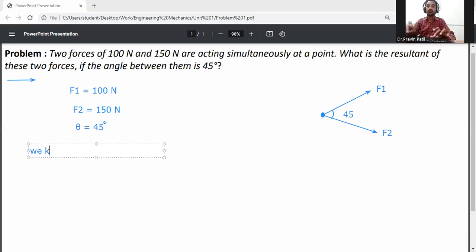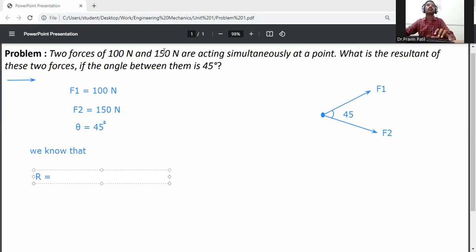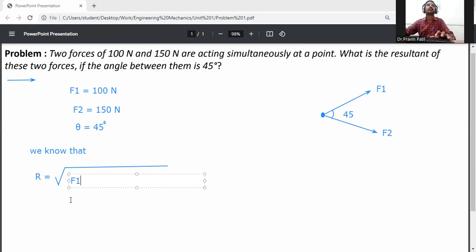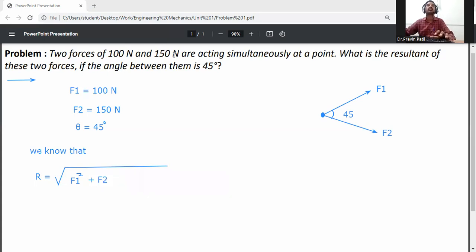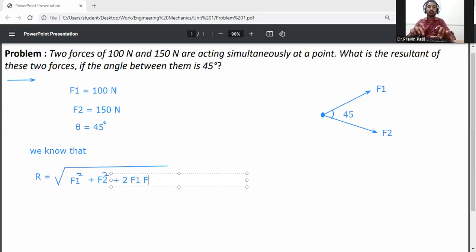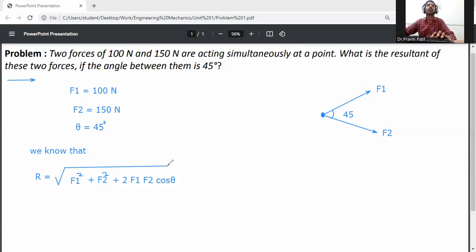As per the law of parallelogram, we know that the resultant force R is equal to the square root of F1 squared plus F2 squared plus 2·F1·F2·cos(theta). This is the formula for the law of parallelogram to calculate the resultant of two forces acting on a particle.